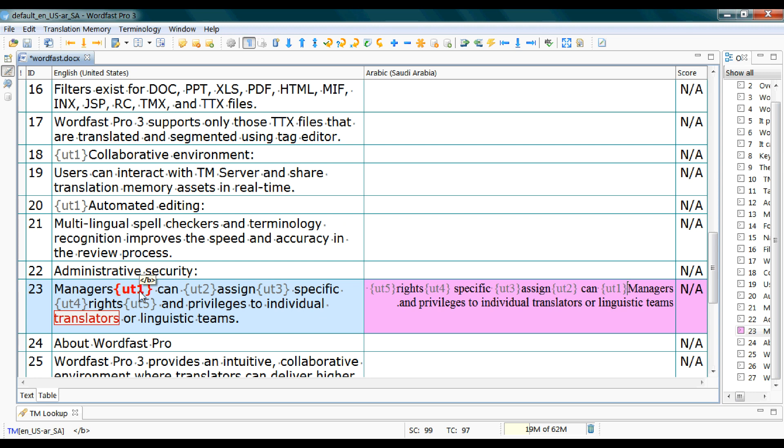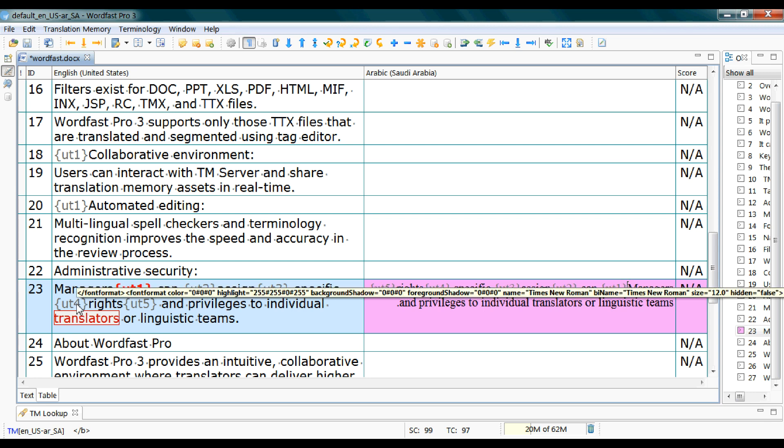So this slash B means, if you know some HTML encoding codes, this means that this text is bold. For example also this one means that the font used for this word is Times New Roman and its size is 12 and it is not a hidden text.